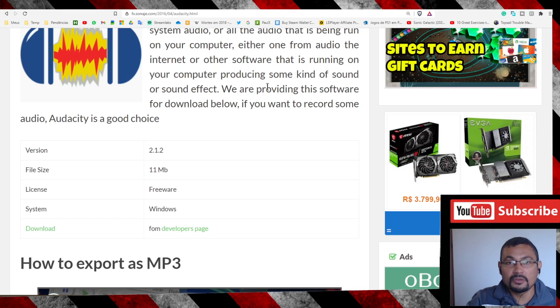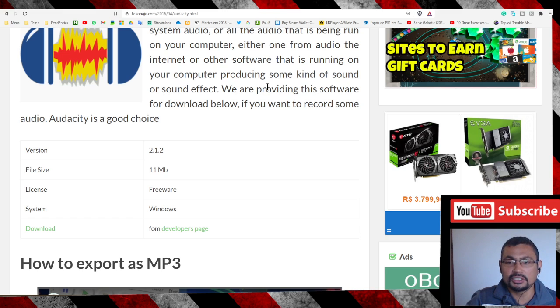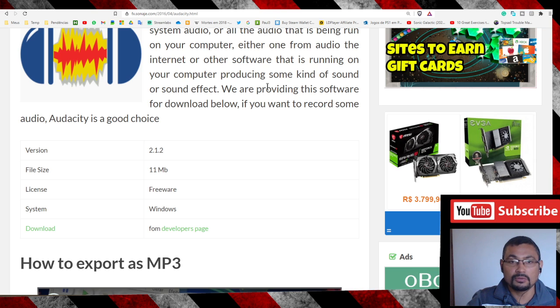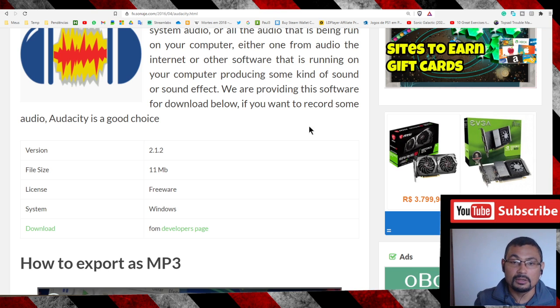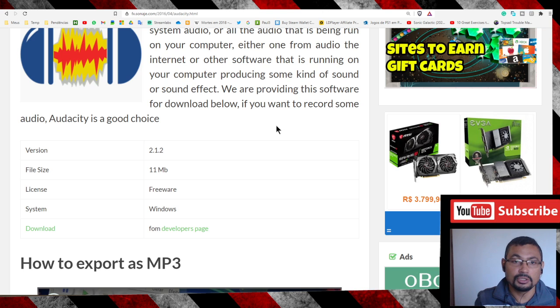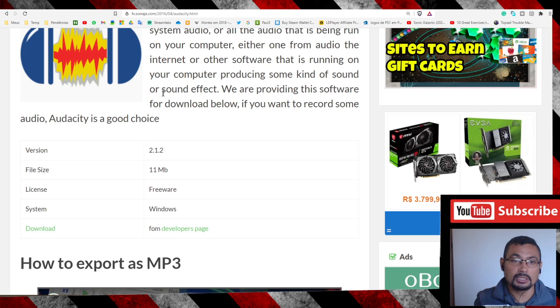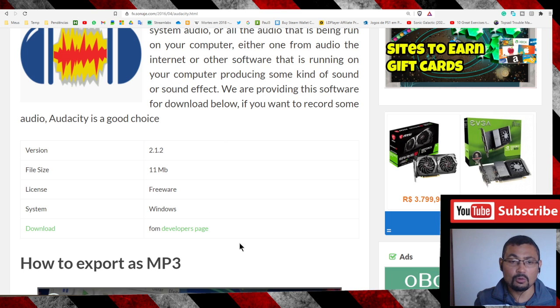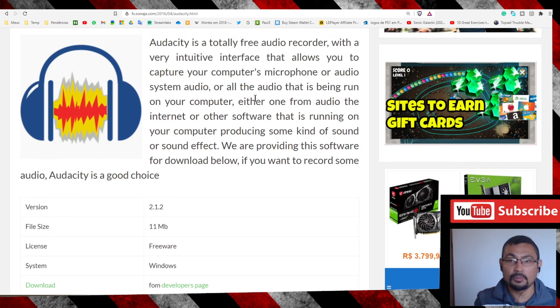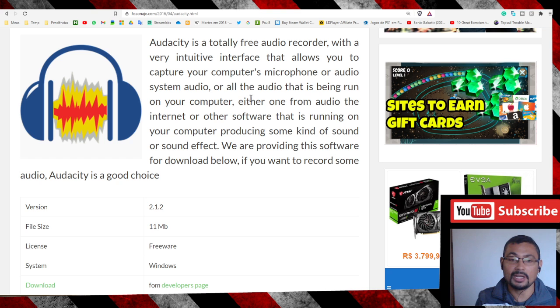Hi buddies, welcome to one more video here in the channel Just a Guy Learning English. In this video I'm gonna show you how to add a background music to a voiceover or a narration. The program that we are going to use to do this is Audacity. If you want to download Audacity, go to this page. The link will be on this video description. Alright, let's open the program.